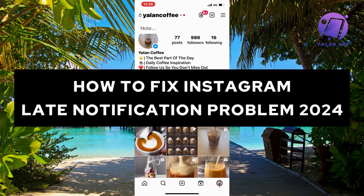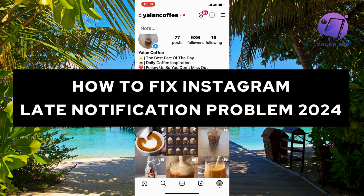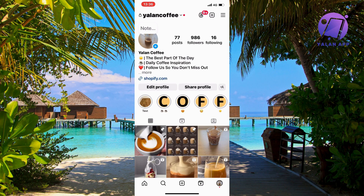Are you currently having problems with late notifications on your Instagram and you want to be able to fix this? In this video I'm going to show you a complete step-by-step guide on how to fix this issue.